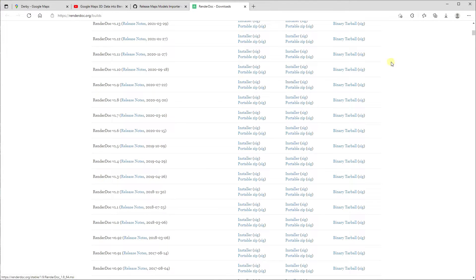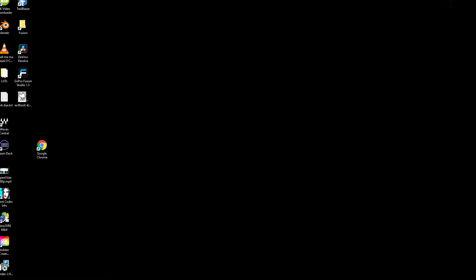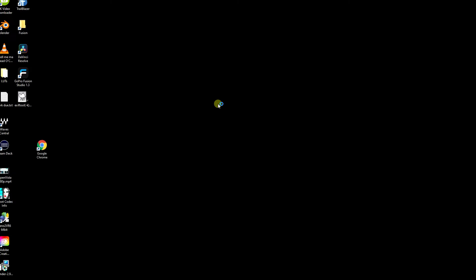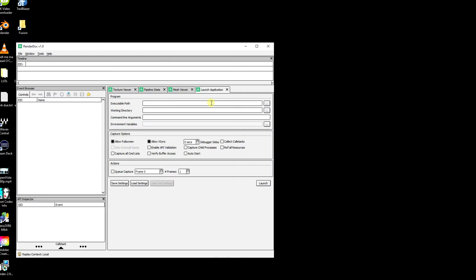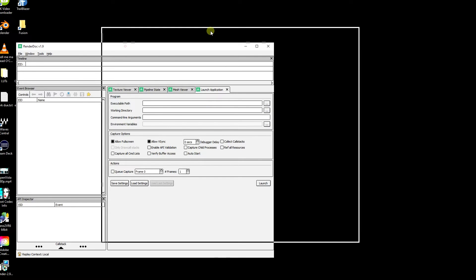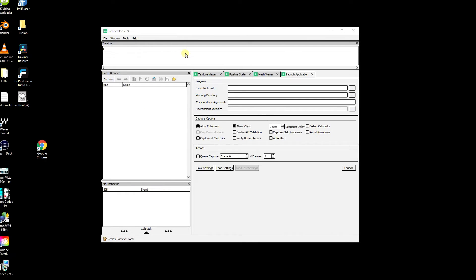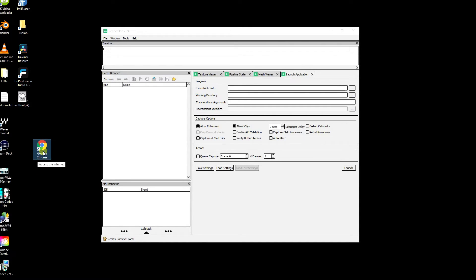And I found that RenderDoc version 1.9 and the 64-bit installer works perfectly, so that's the one I go with. So let's have a look at how this works in practice. So what we're going to do is we need to start RenderDoc. So I'm going to go to my Program Files, and again, wherever you've installed it. So here's RenderDoc.